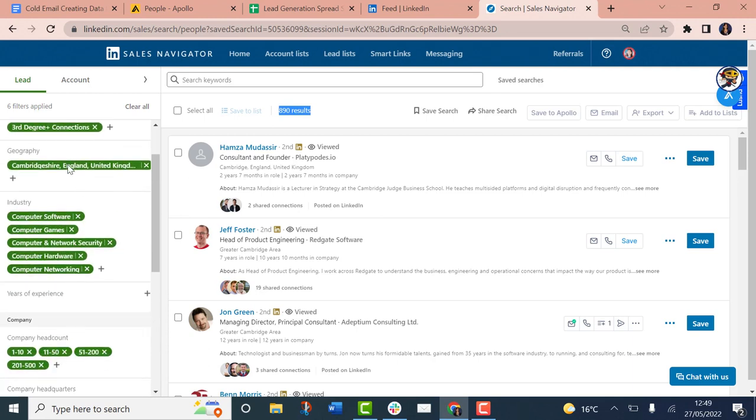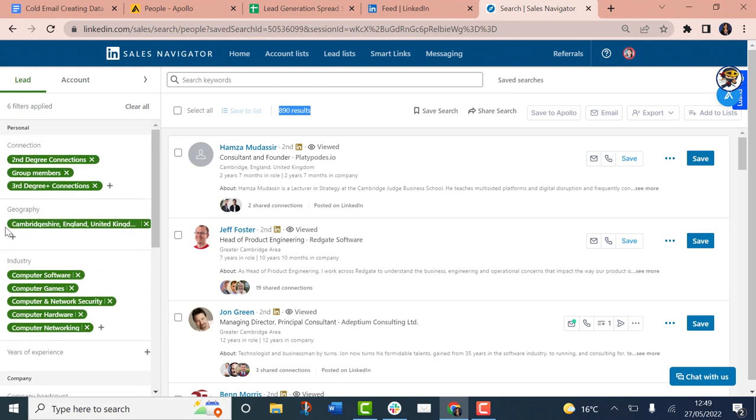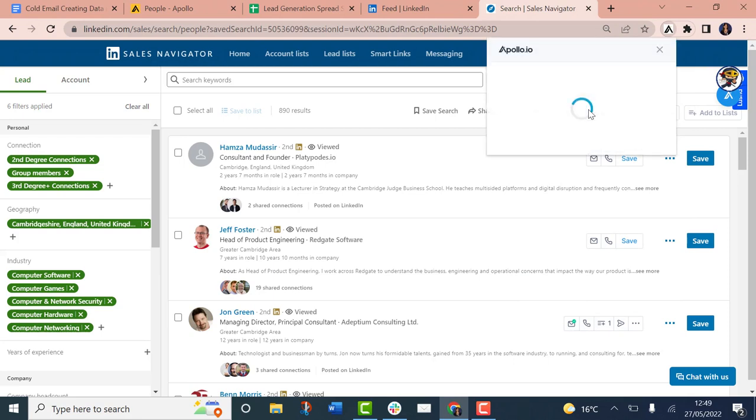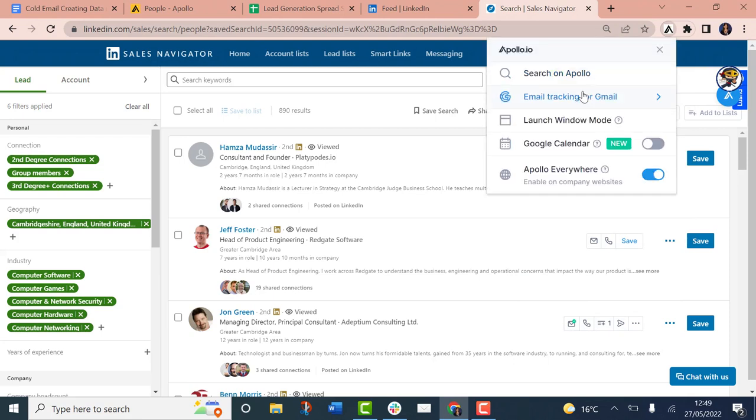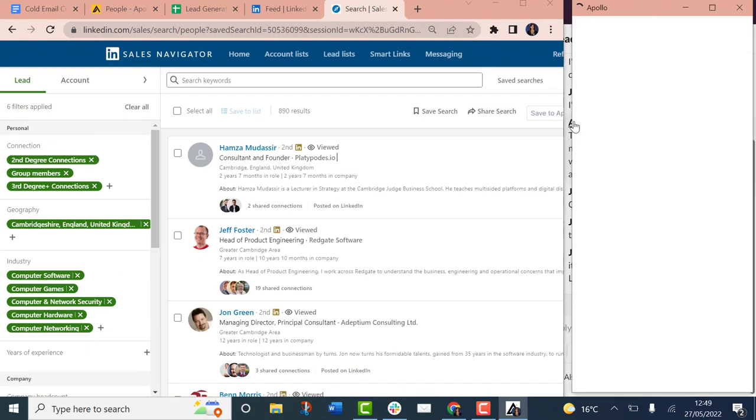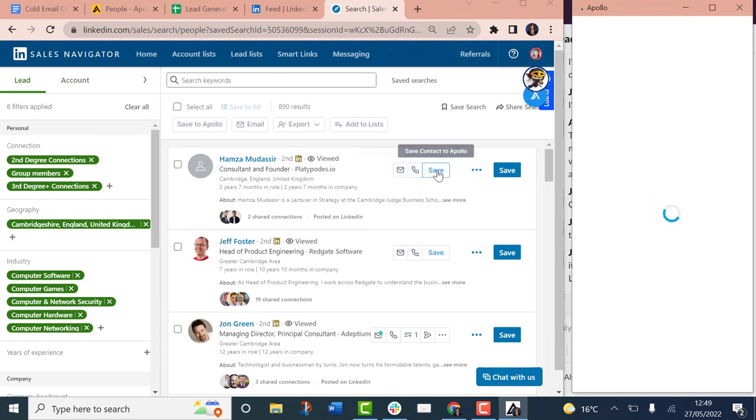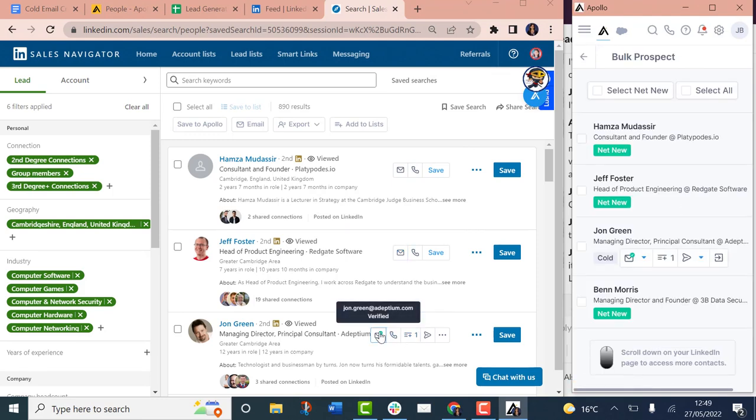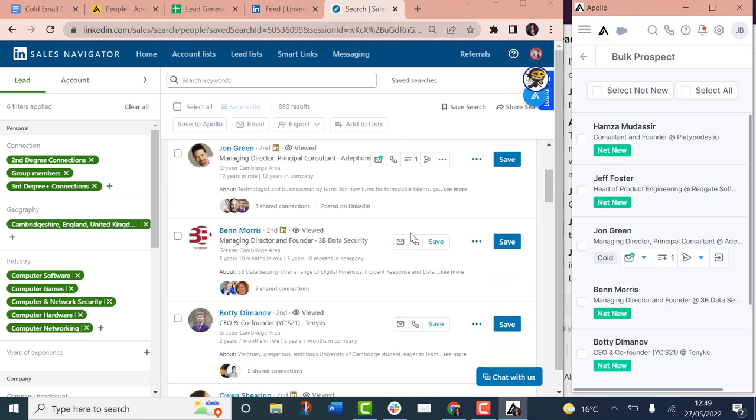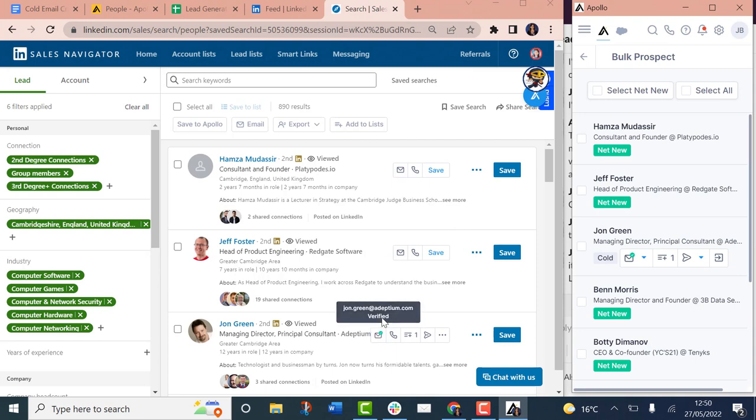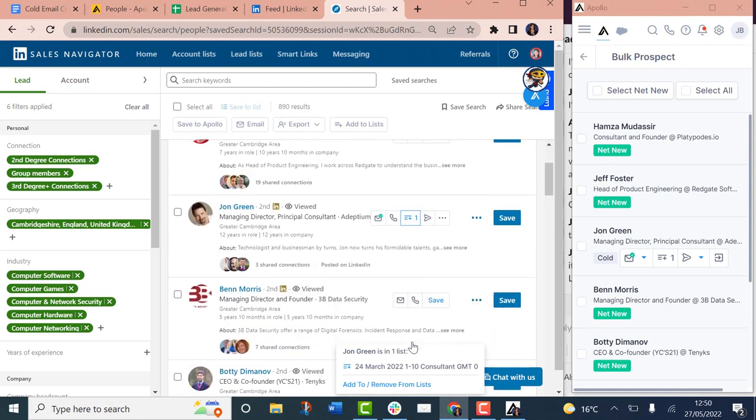You can see that you build a list and then you get a whole range of searches. And then you can actually select a bunch of these and then you can export them as a CSV and be using both the email address and the LinkedIn profile.